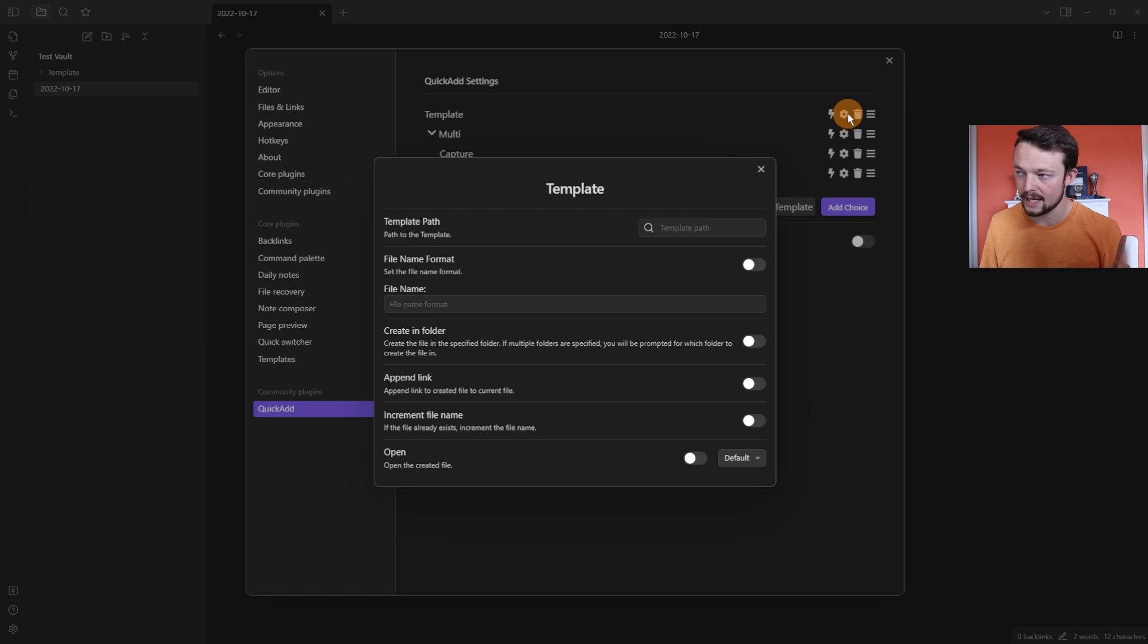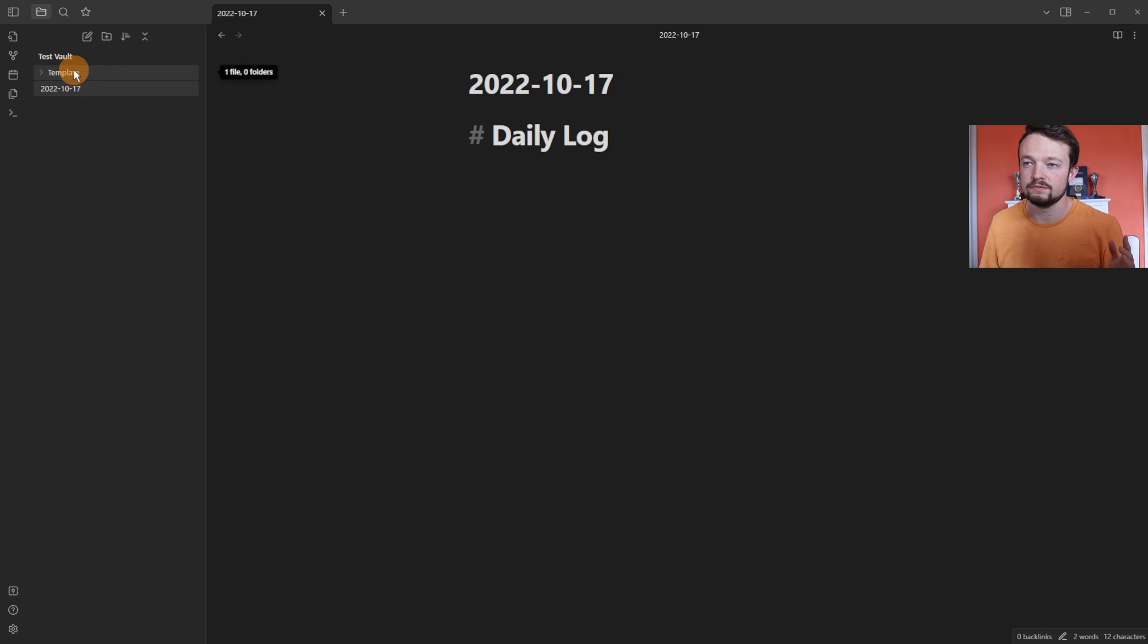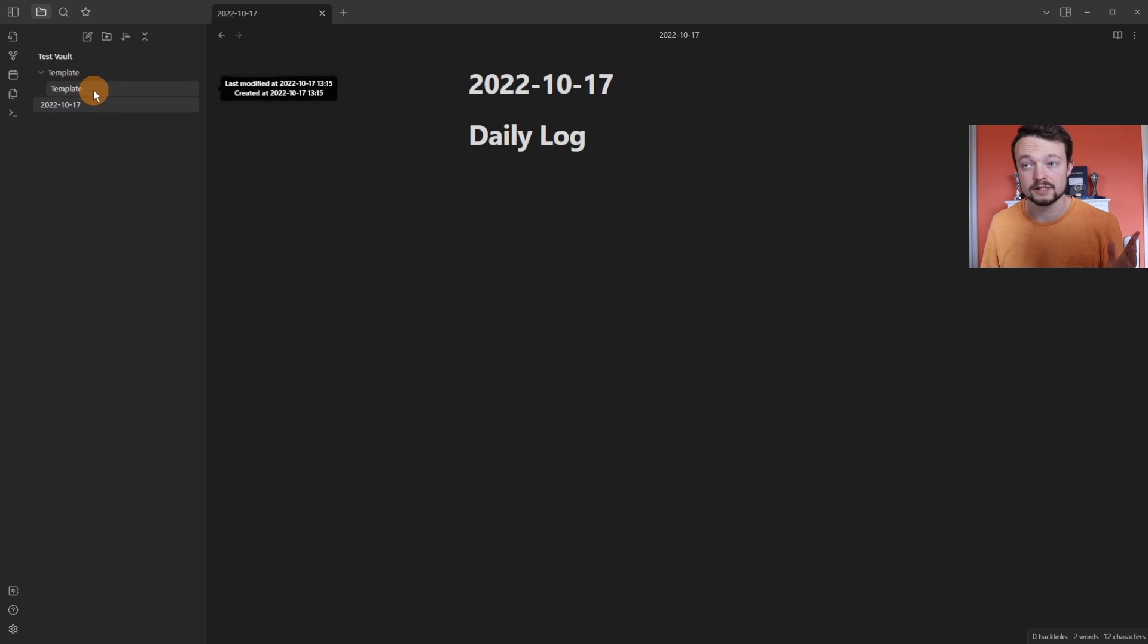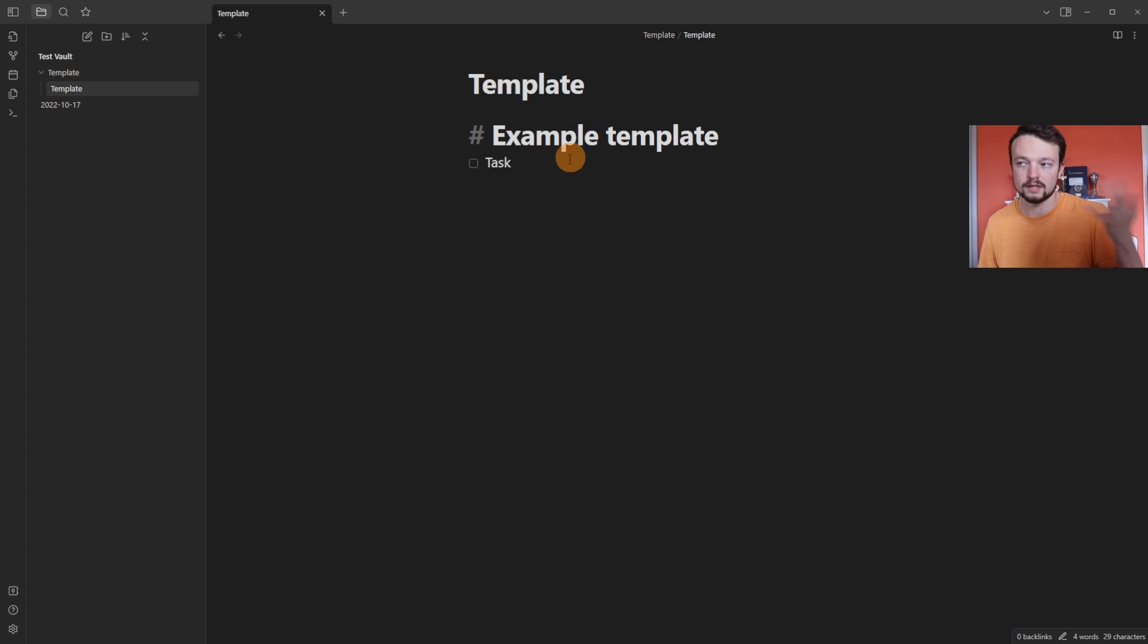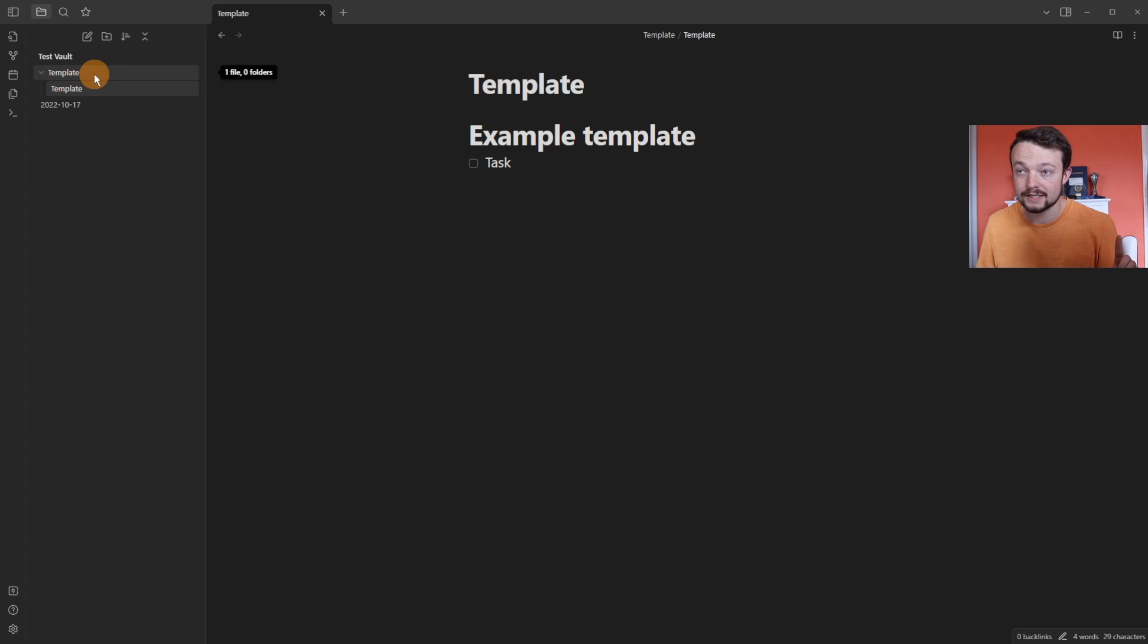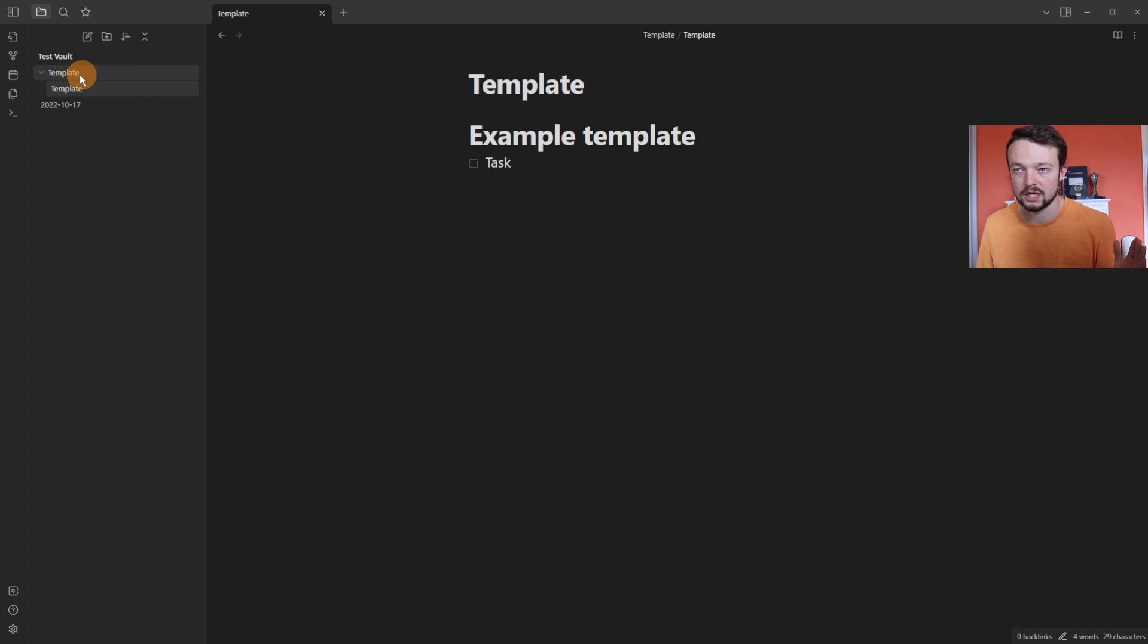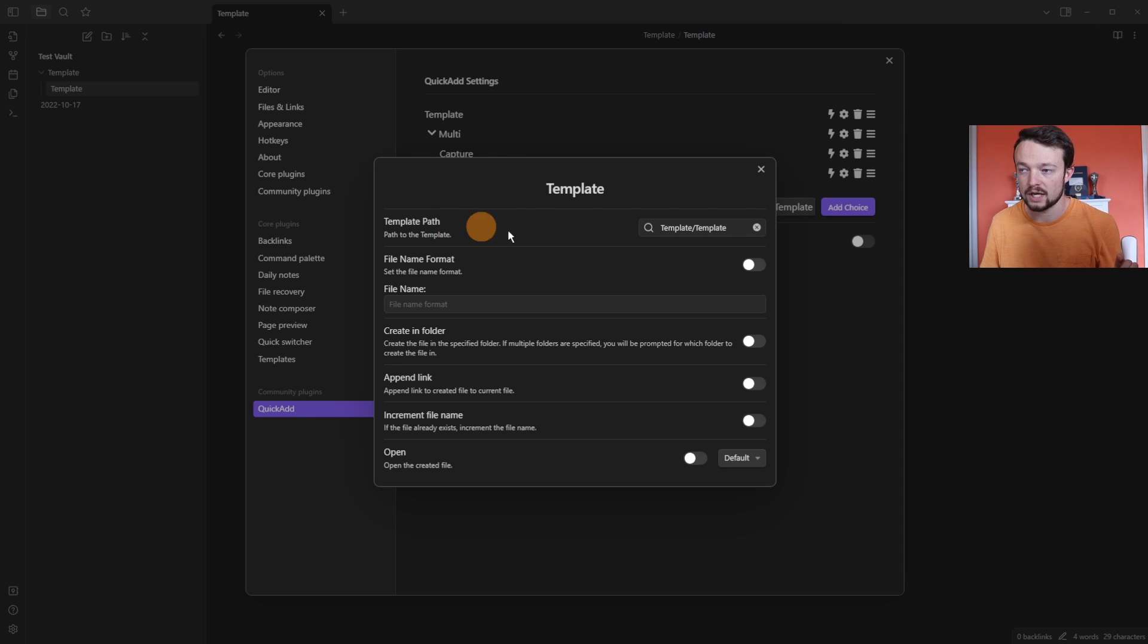Looking at the template option, I can come into the templates, add a template path. Inside of this vault, I have a template folder, and inside there I have a template example. So it's called template, but I have a heading that says example template, and then a task inside of it. So the path is template slash template, because that's the folder and then that's the actual file.